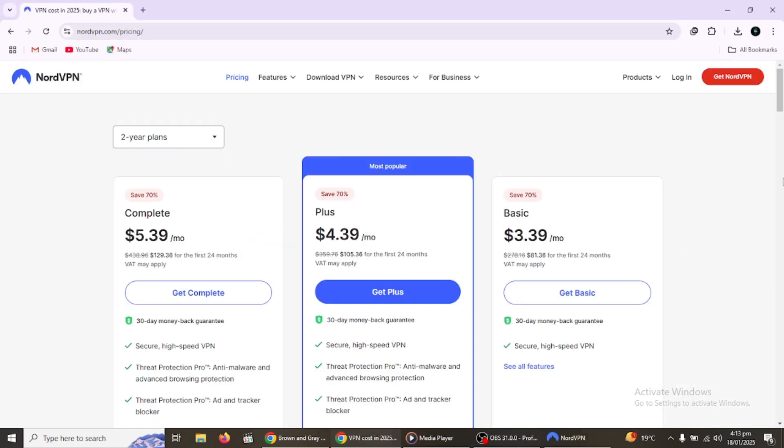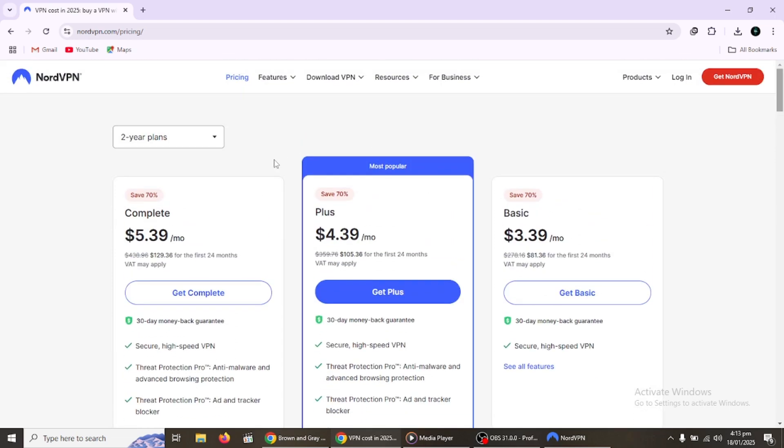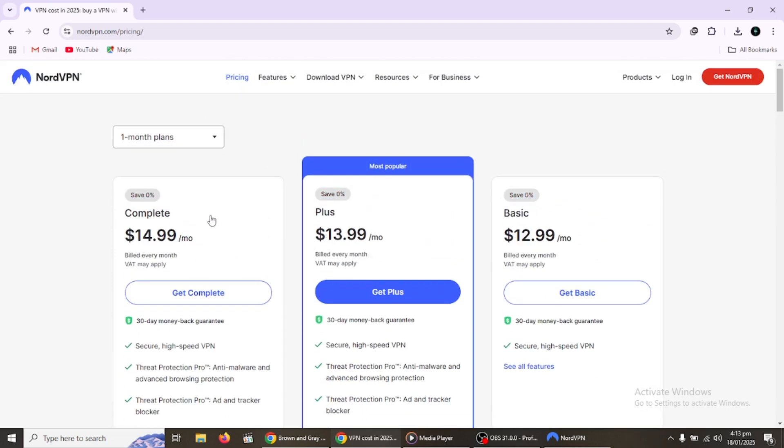Here are the subscription plans of NordVPN. I have included link in the description for you to try NordVPN at a great price.